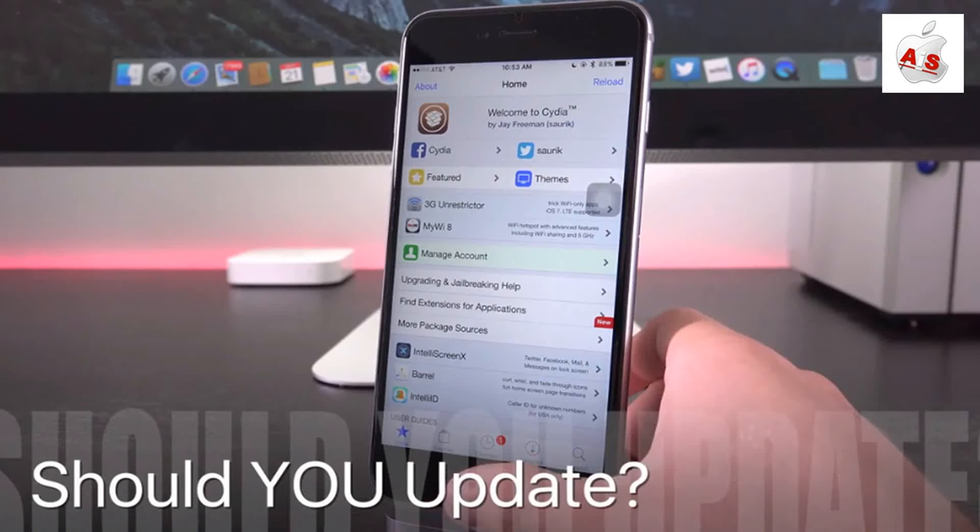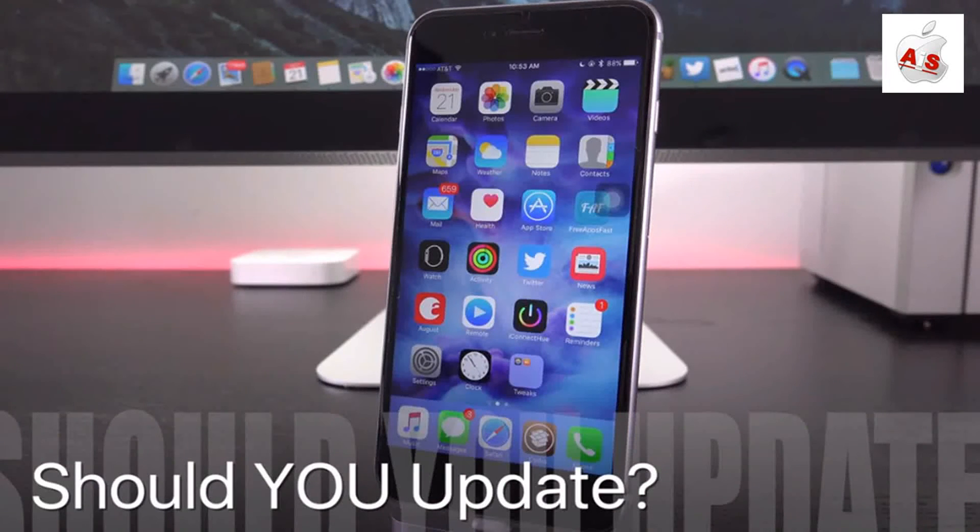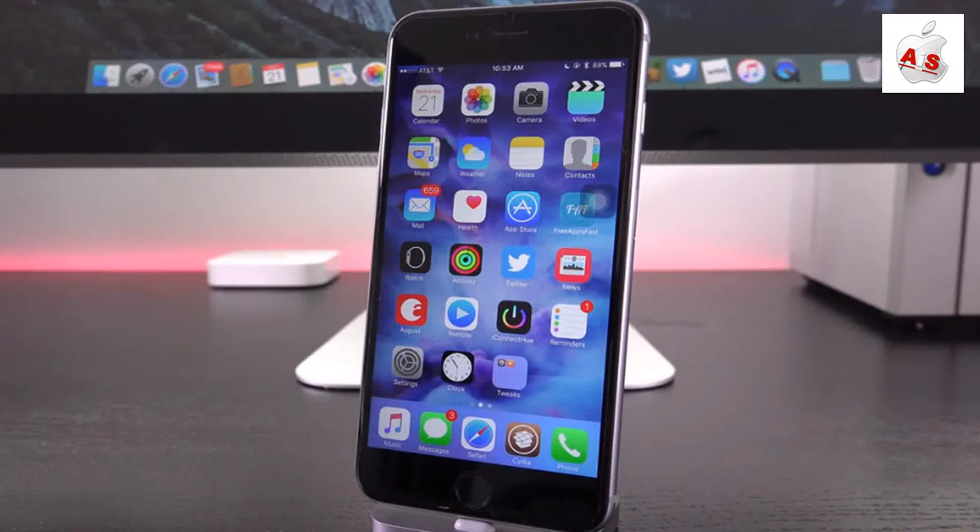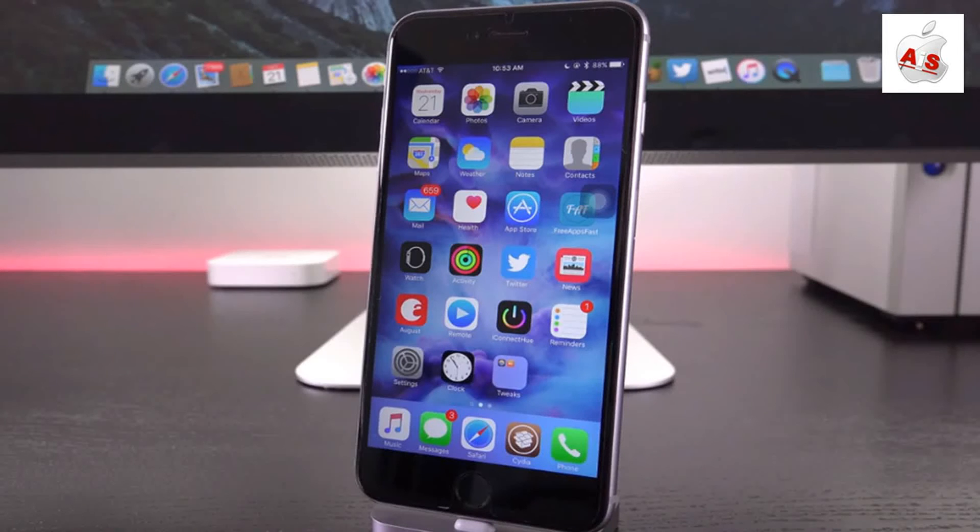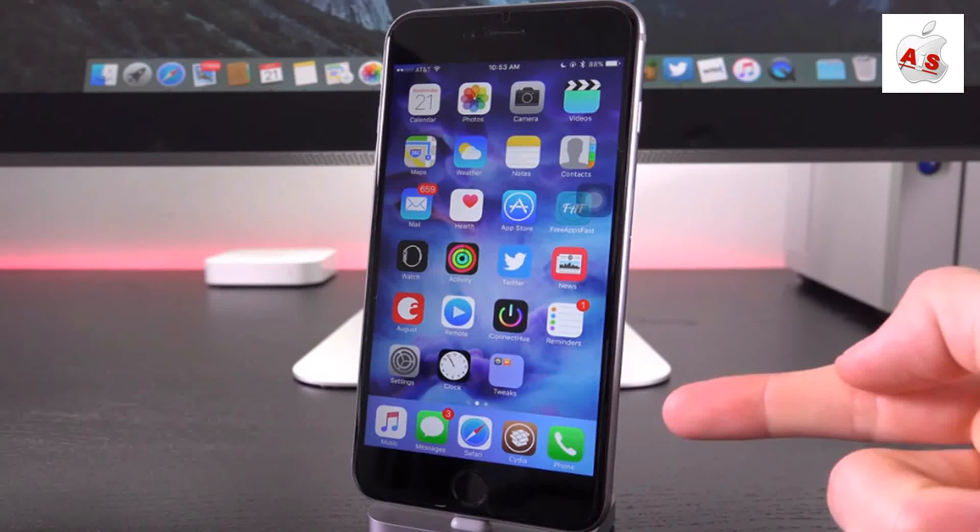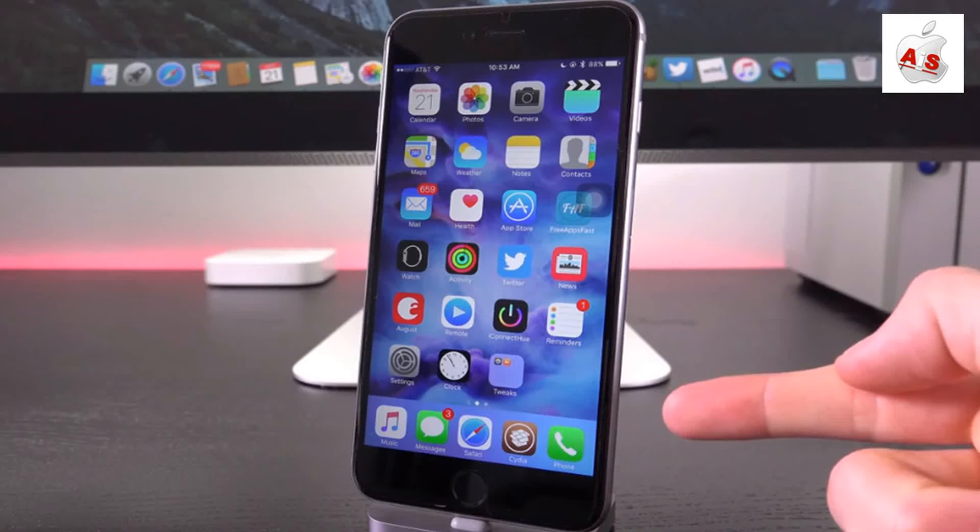So should you update to iOS 9.1? Because believe it or not, it does contain a number of new improvements, as well as features specifically the 150 new emoji. Well, no, you shouldn't, especially not if you're interested in jailbreaking.